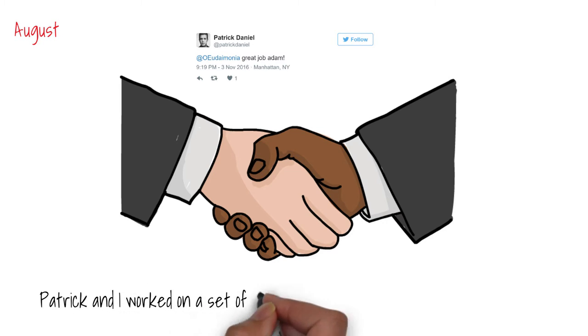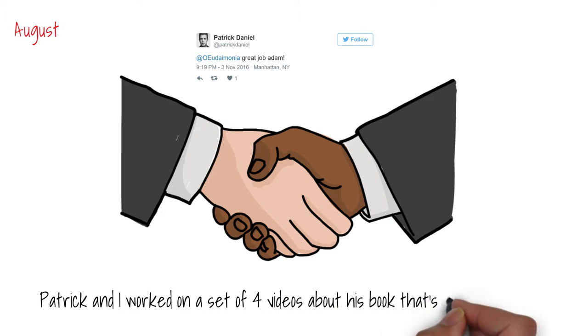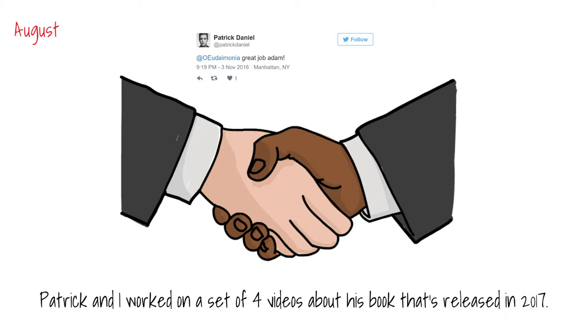By reaching out to him, we worked together to produce a series of videos containing extracts from the book. Never underestimate the power of reaching out.